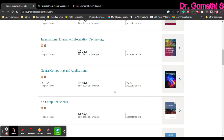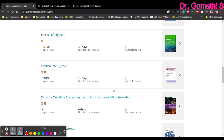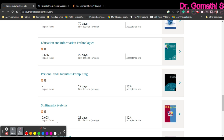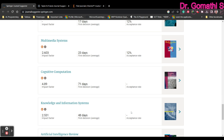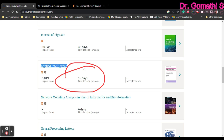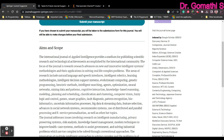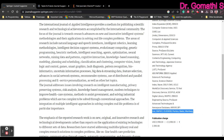Scrolling down, you can see the acceptance rate — 22% here — and 48 days for the average decision. Once you find a journal you'd like to submit to, just copy the journal name and paste it into Scopus or Web of Science to verify it's indexed there. Or you can simply click here to know more about the journal. You can see it is indexed in SCIE (Science Citation Index Expanded), and also in Scopus.